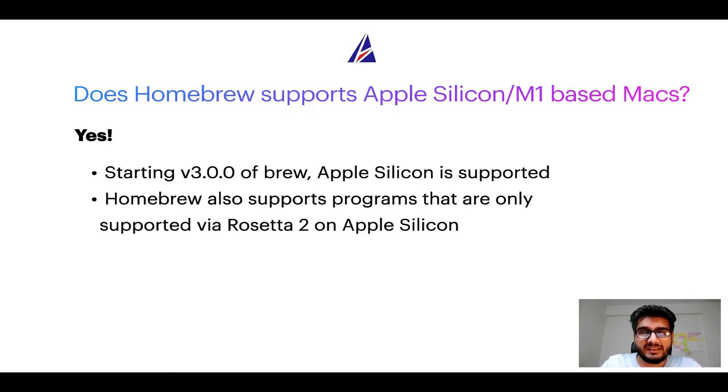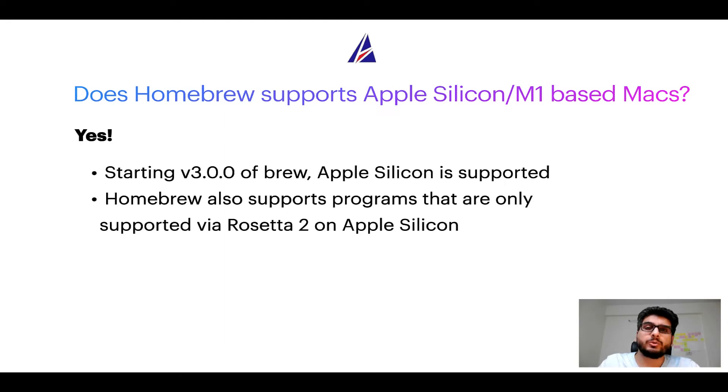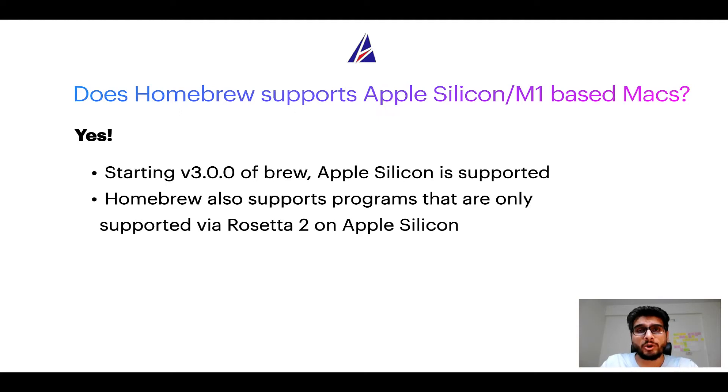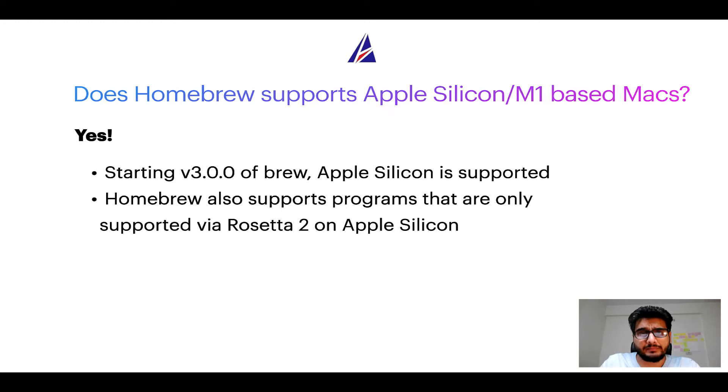Starting version 3.0 of Brew, Apple Silicon is now supported on Homebrew. In fact, Homebrew also supports programs that are at the moment only supported via Rosetta 2 on Apple Silicon.